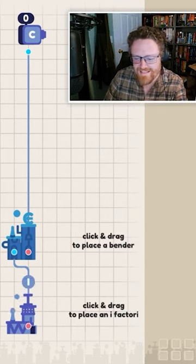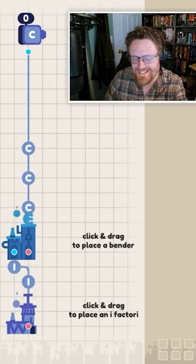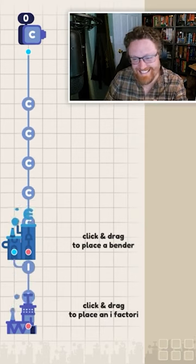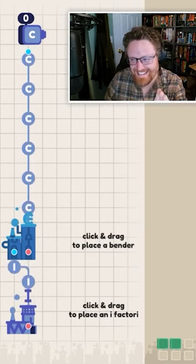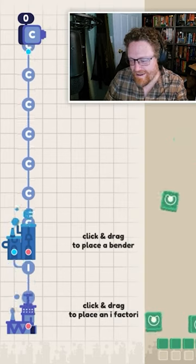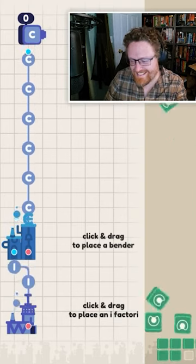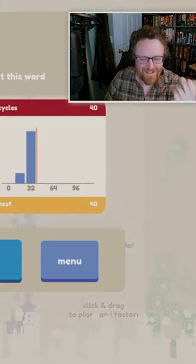So i's come out of the iFactory, go into the bender and turn into C's. And they start spitting out a whole bunch of C's until I've got enough.